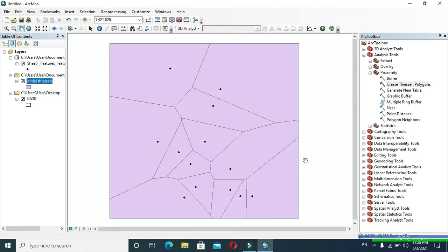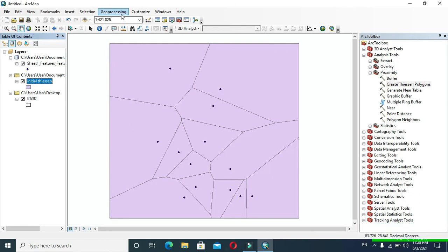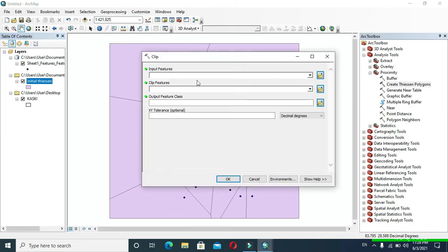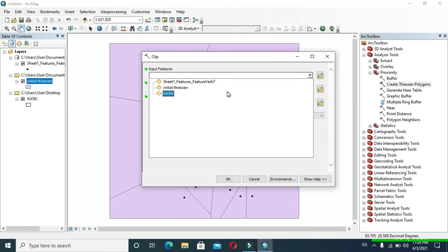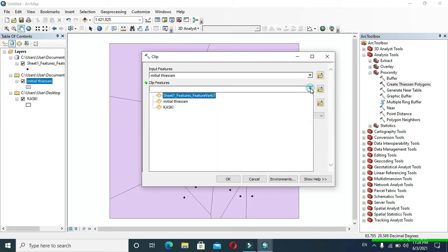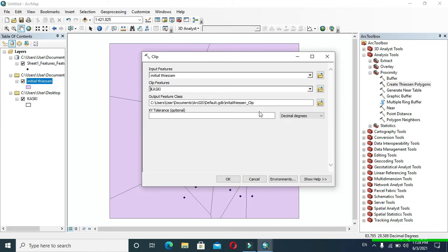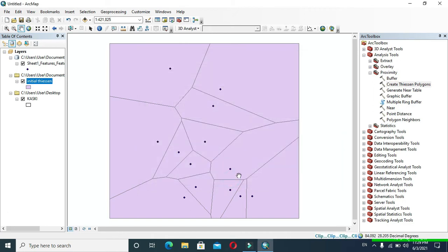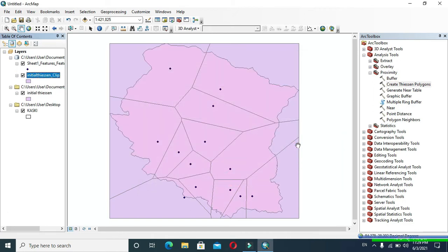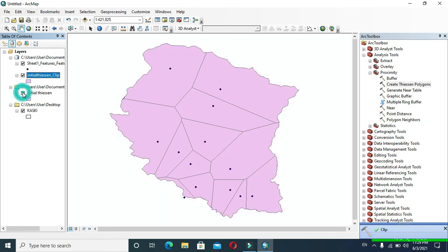Wait for a while to see your result. The stations polygon has been created, but we have to clip it. For this, go to Geoprocessing and click Clip. In Input Features provide initial station, and in Clip Features provide our shapefile. Click OK and wait. Here we can see that the station polygon has been created with our shapefile as a boundary.